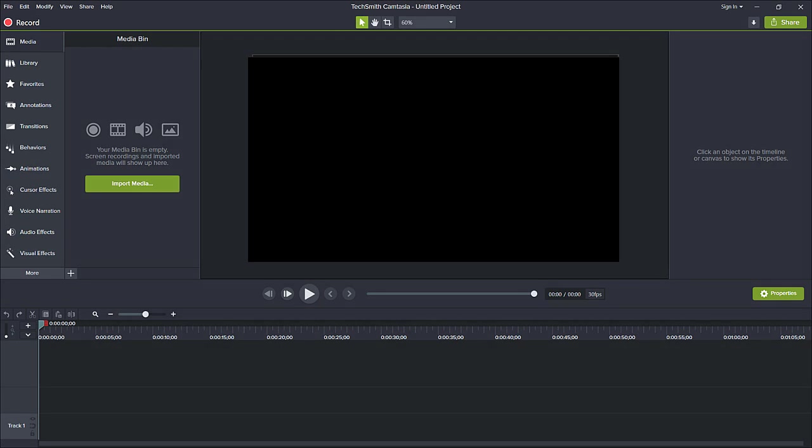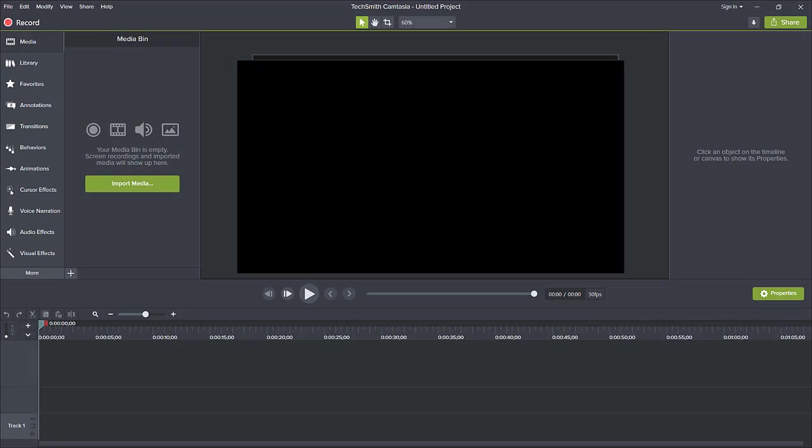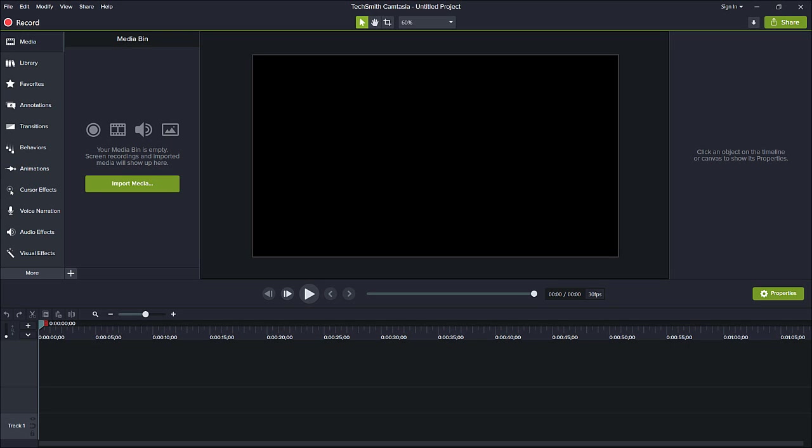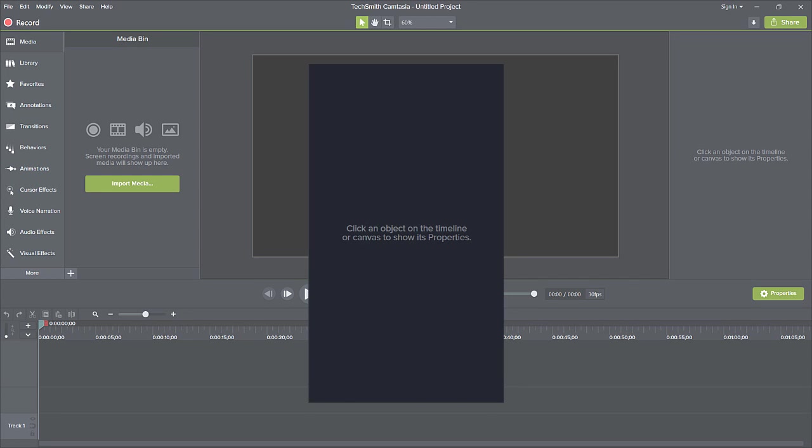The canvas, where you position, resize, and preview your media. And the properties panel, where you fine-tune your media and effects.